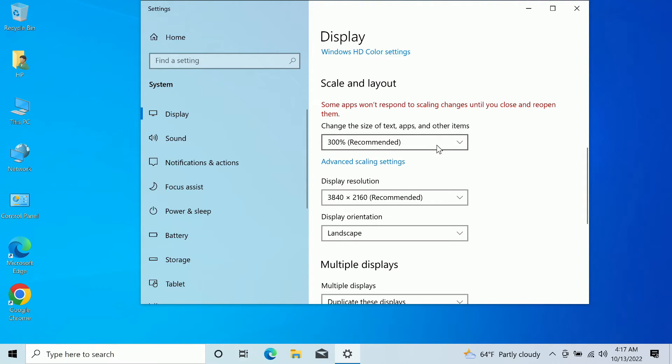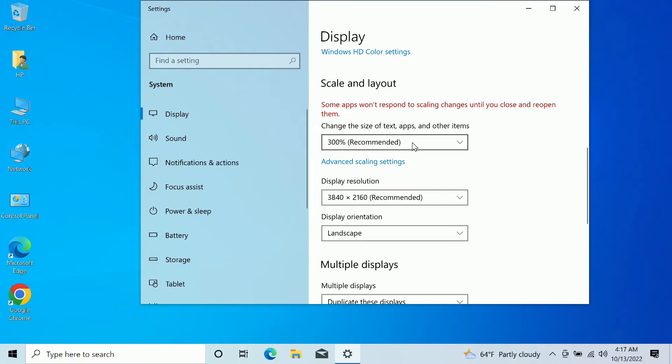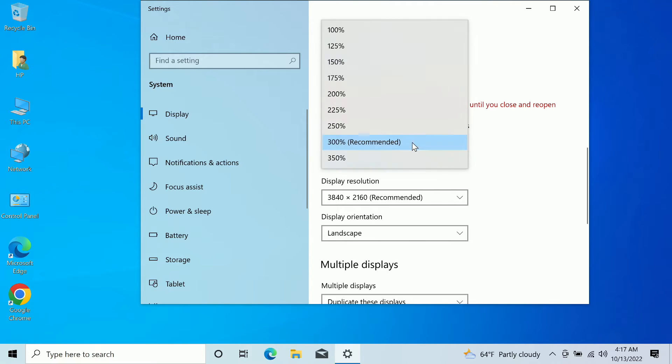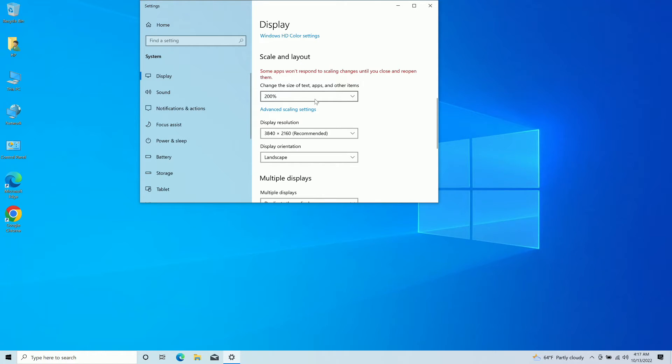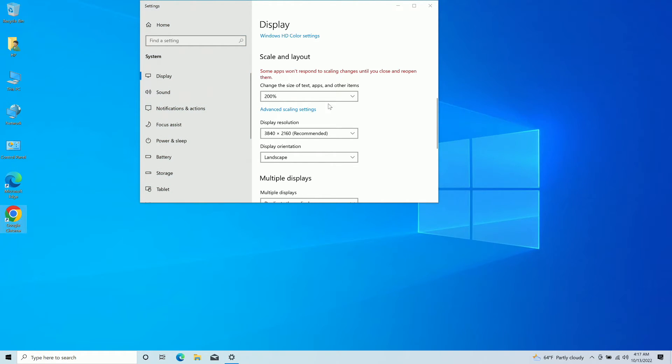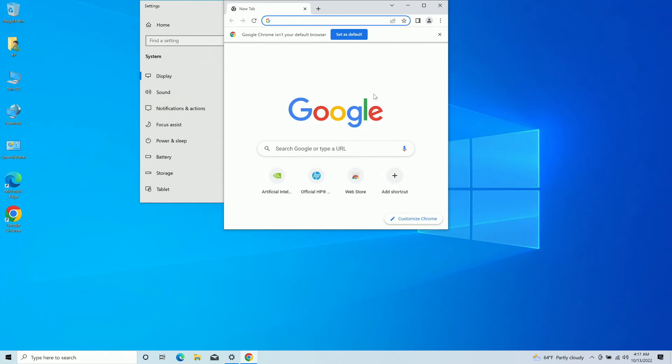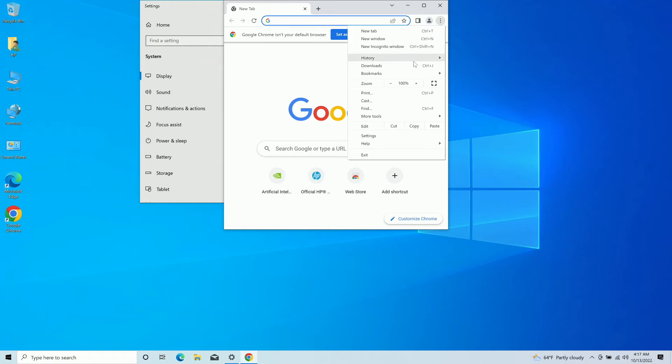So, what we can do there is we can actually decrease the size of text, apps, and other items using the scale and layout setting here. And let's say we have it at 300% now, but let's say we want to go down to 200%, and as you can see, it makes things even smaller, although I should note that changing this setting to make stuff smaller can kind of be a pain because things like Google Chrome and stuff like that don't necessarily follow this particular setting. And you actually have to go inside of it here and then decrease the screen size using something like this.